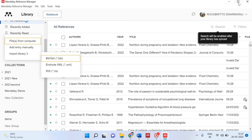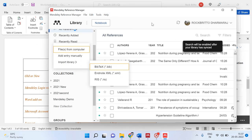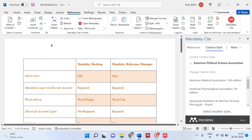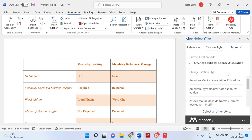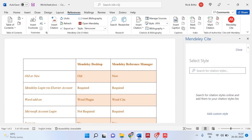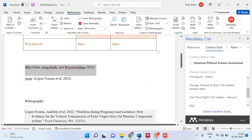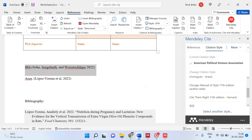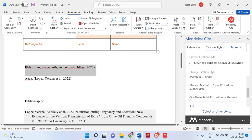So that is about the Mendeley Reference Manager. You can change any number of citation styles — select any other style or download a style from the internet and use it for your article. If you have any doubts, post them in the comments and I can sort it out. Thanks for watching this video. If you liked it, please share with your friends. Post your feedback and doubts in the comment section. Thank you very much.